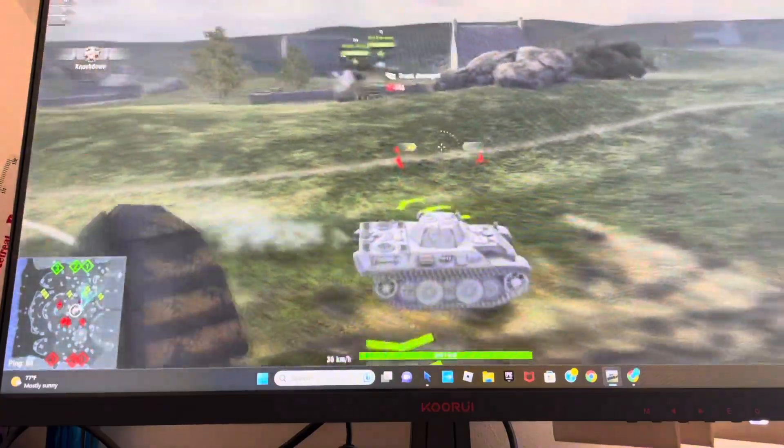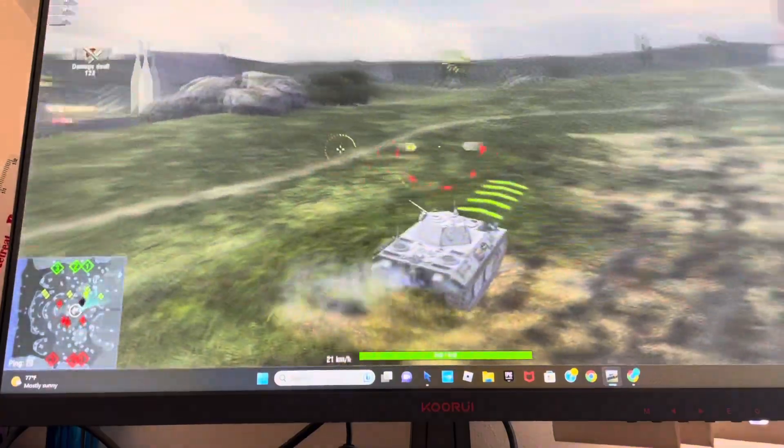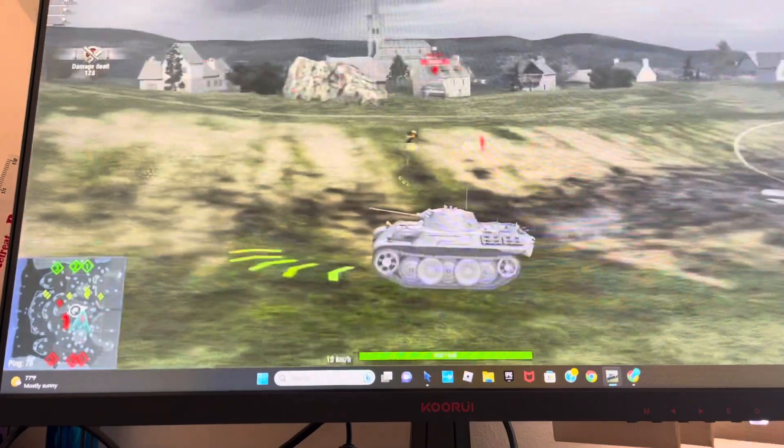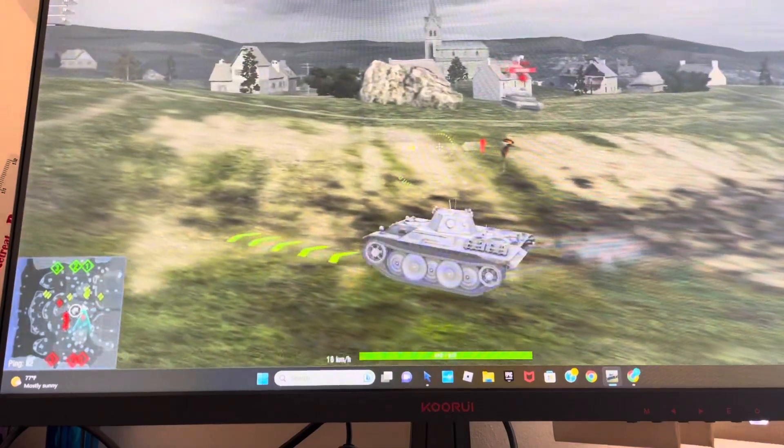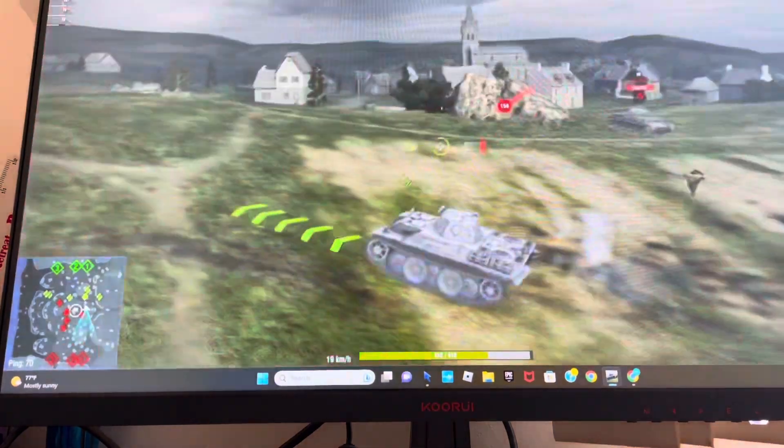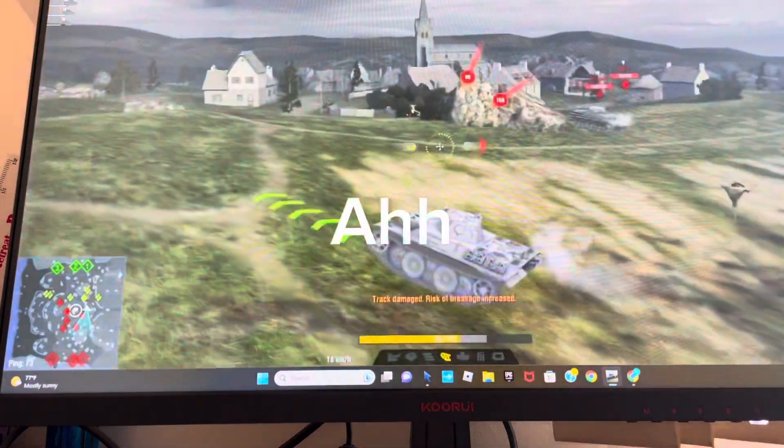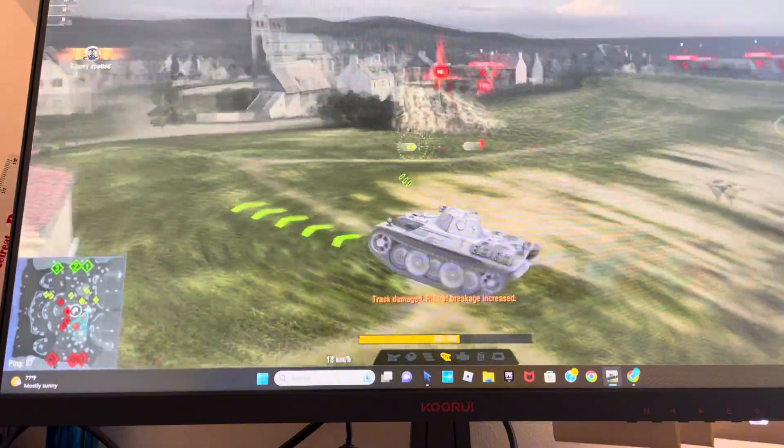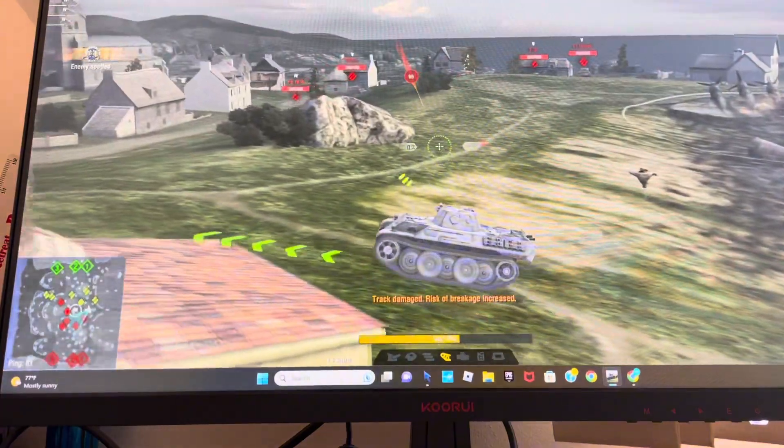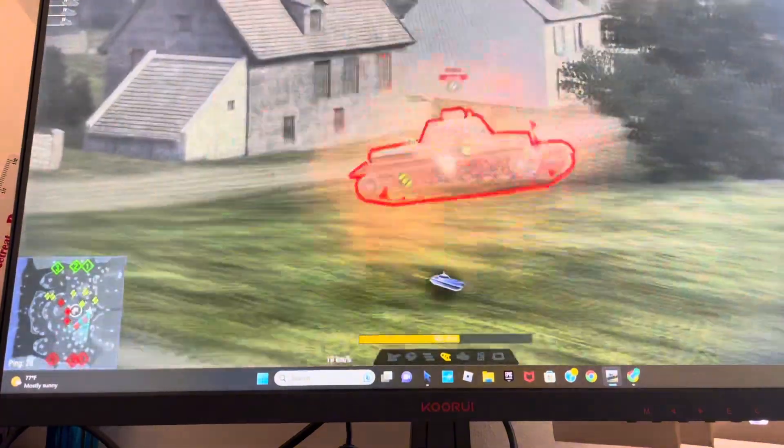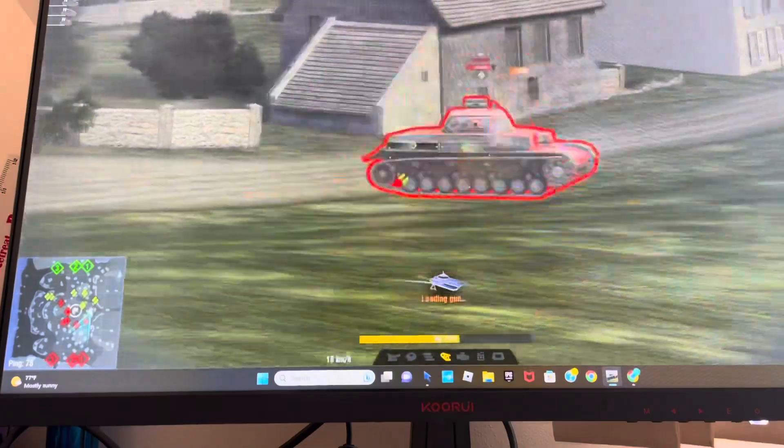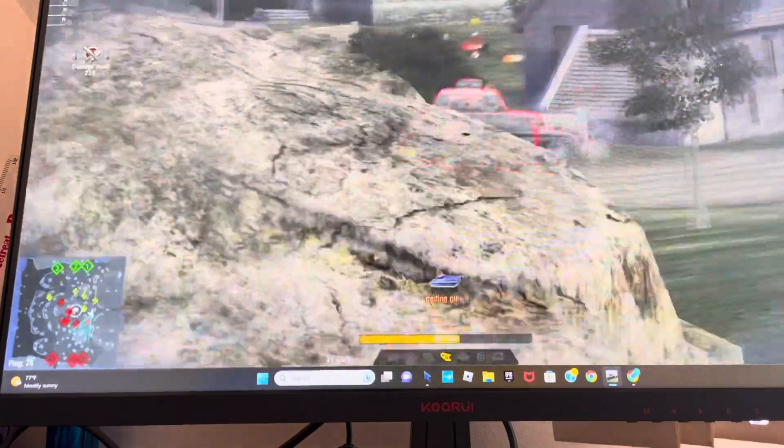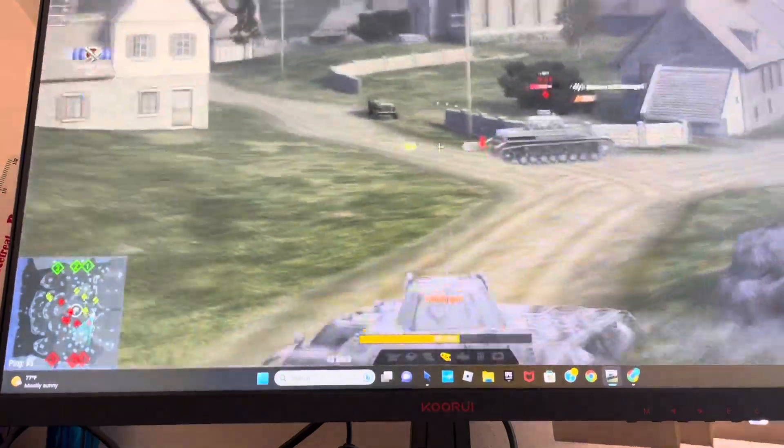Never mind, teammates got him. Bro, I swear, if I die right here... This guy seems easy, so I guess I will try to kill him.